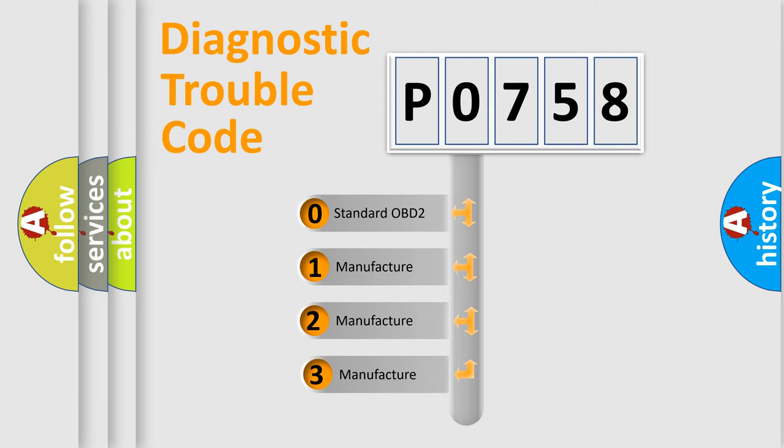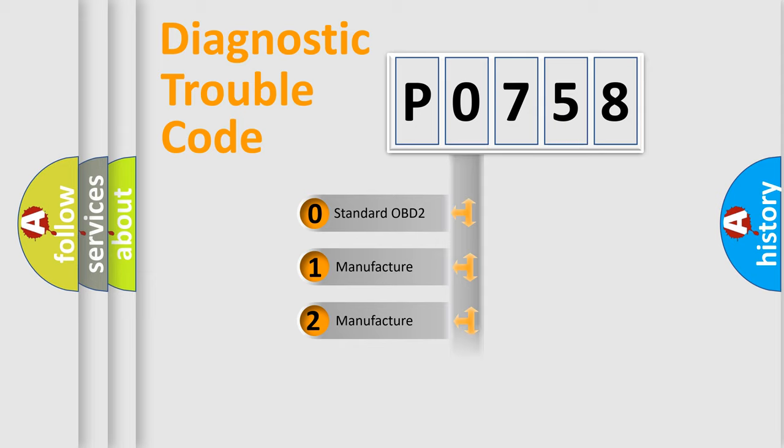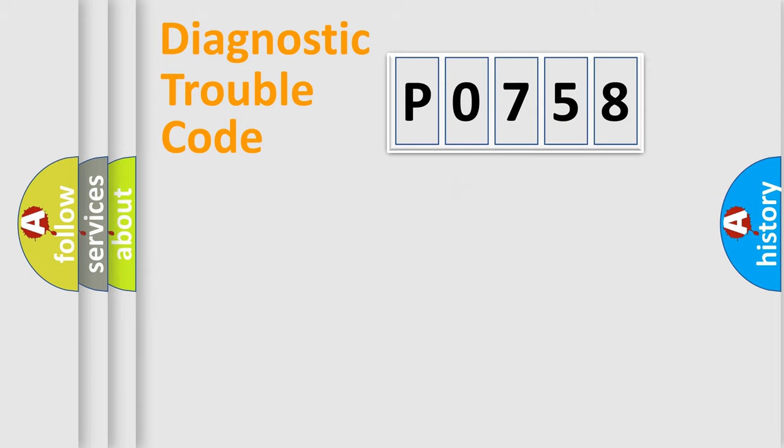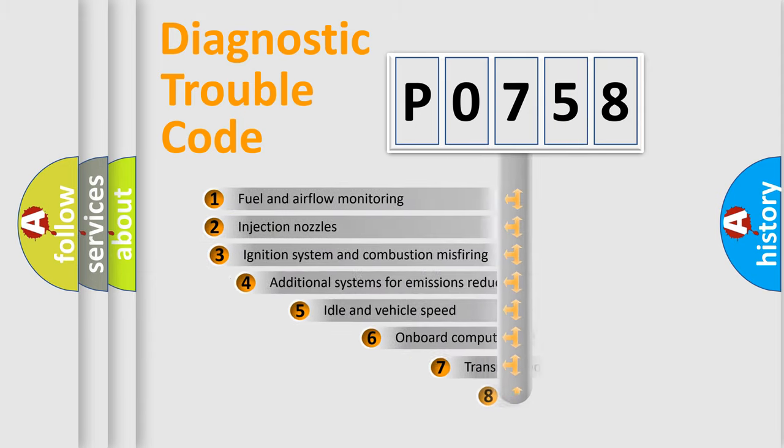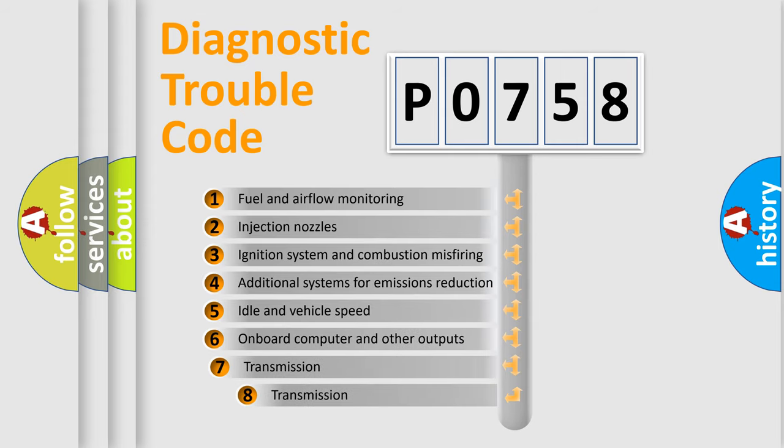If the second character is expressed as zero, it is a standardized error. In the case of numbers 1, 2, or 3, it is a manufacturer-specific expression of the car-specific error. The third character specifies a subset of errors.